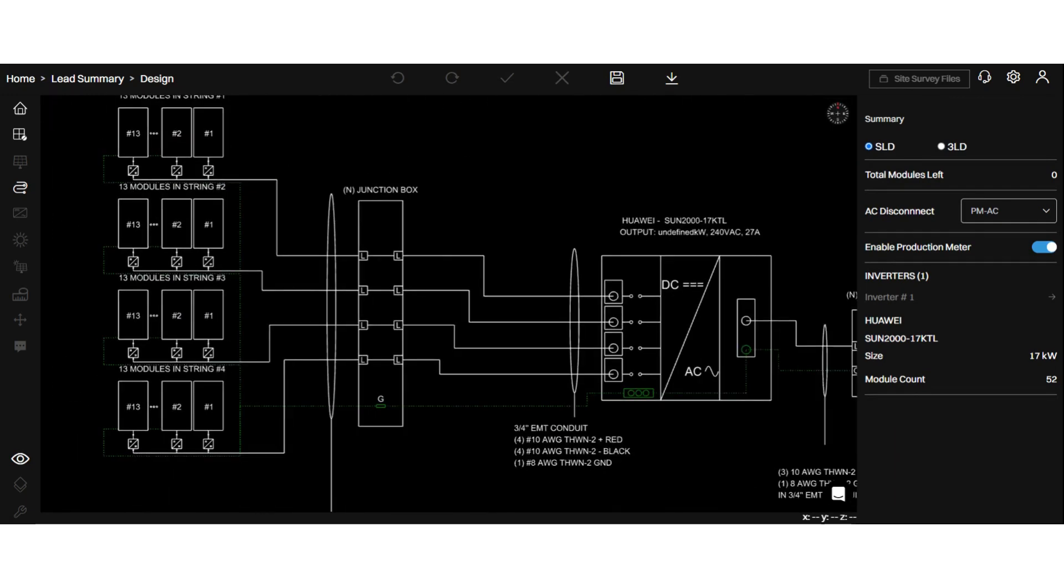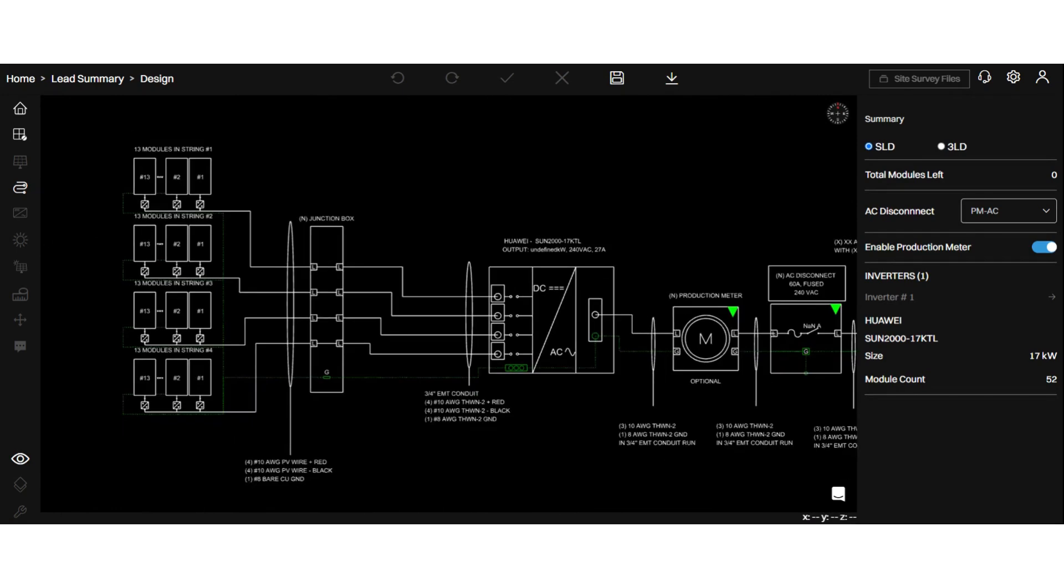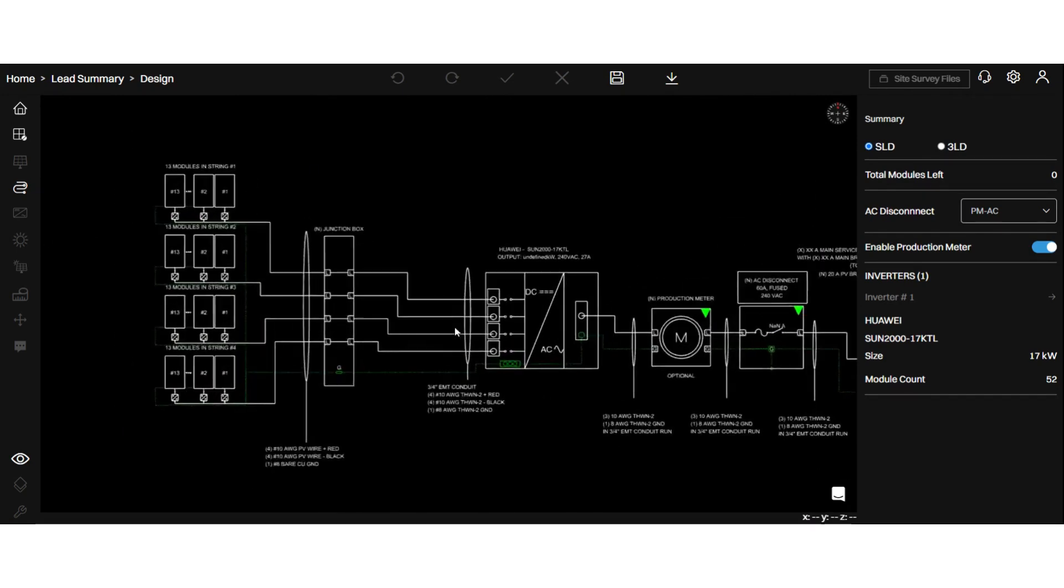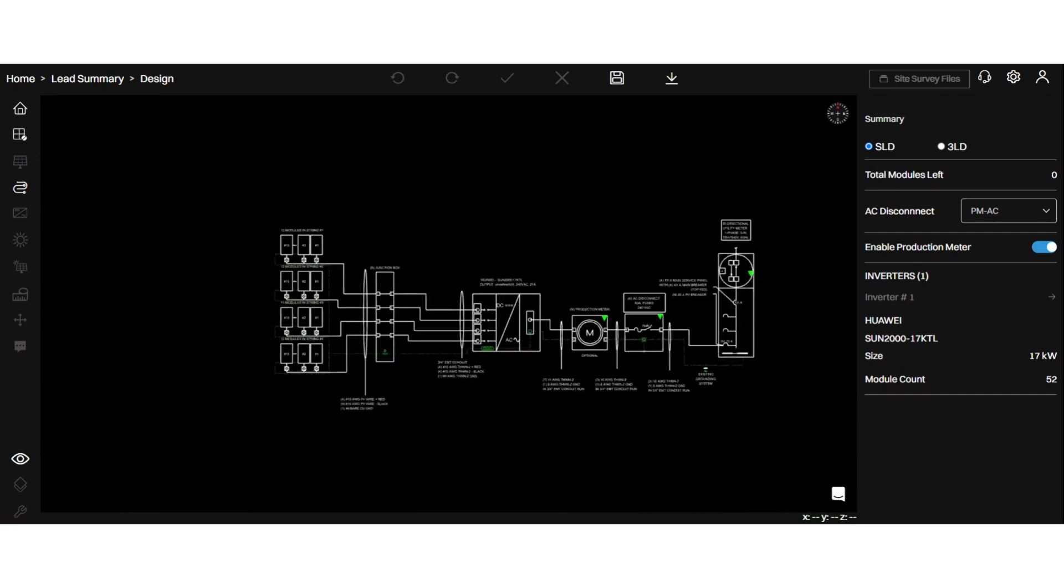So, this is the easiest way you can create your SLD and add optimizers. I hope you find this video useful. Thanks for watching.